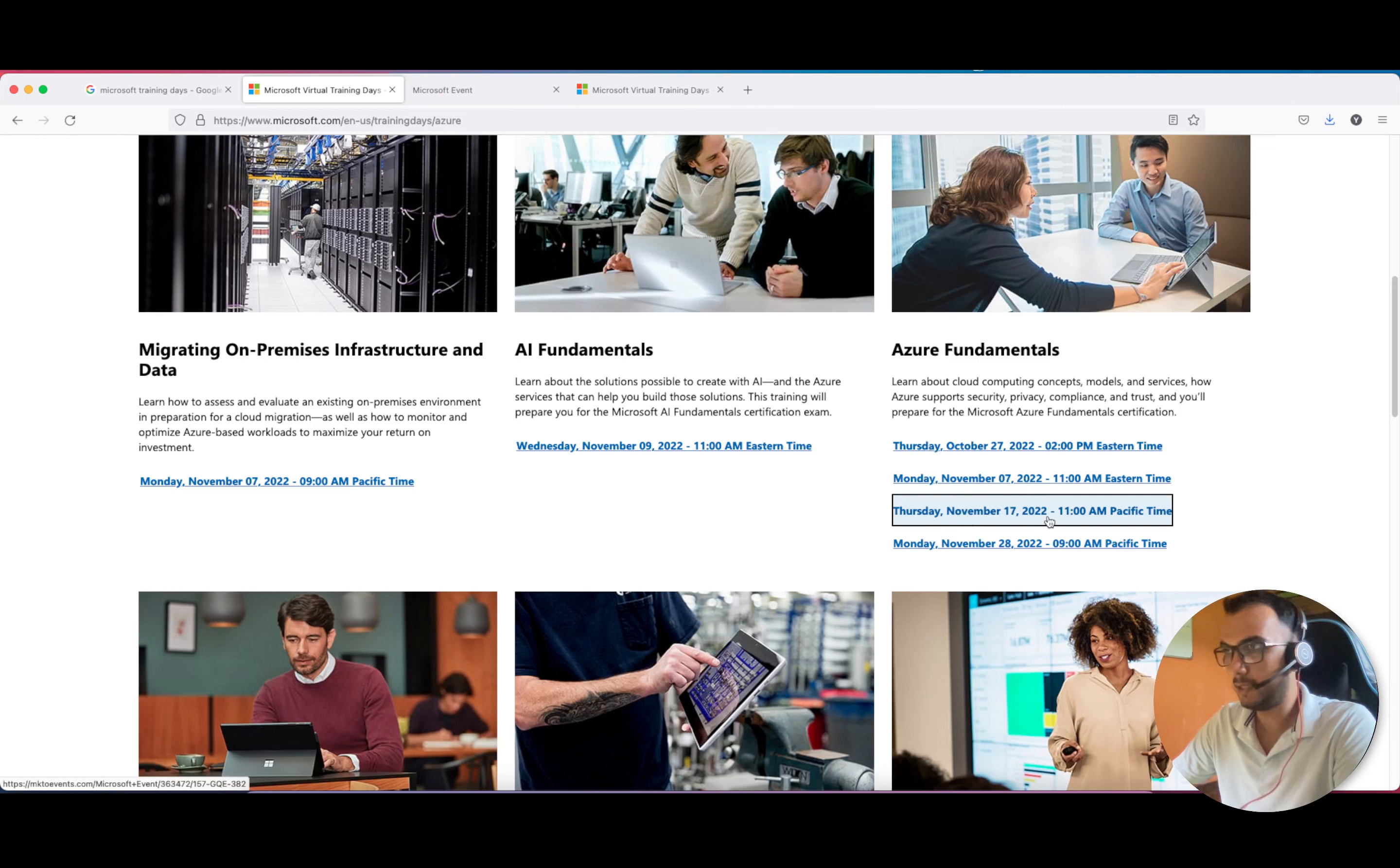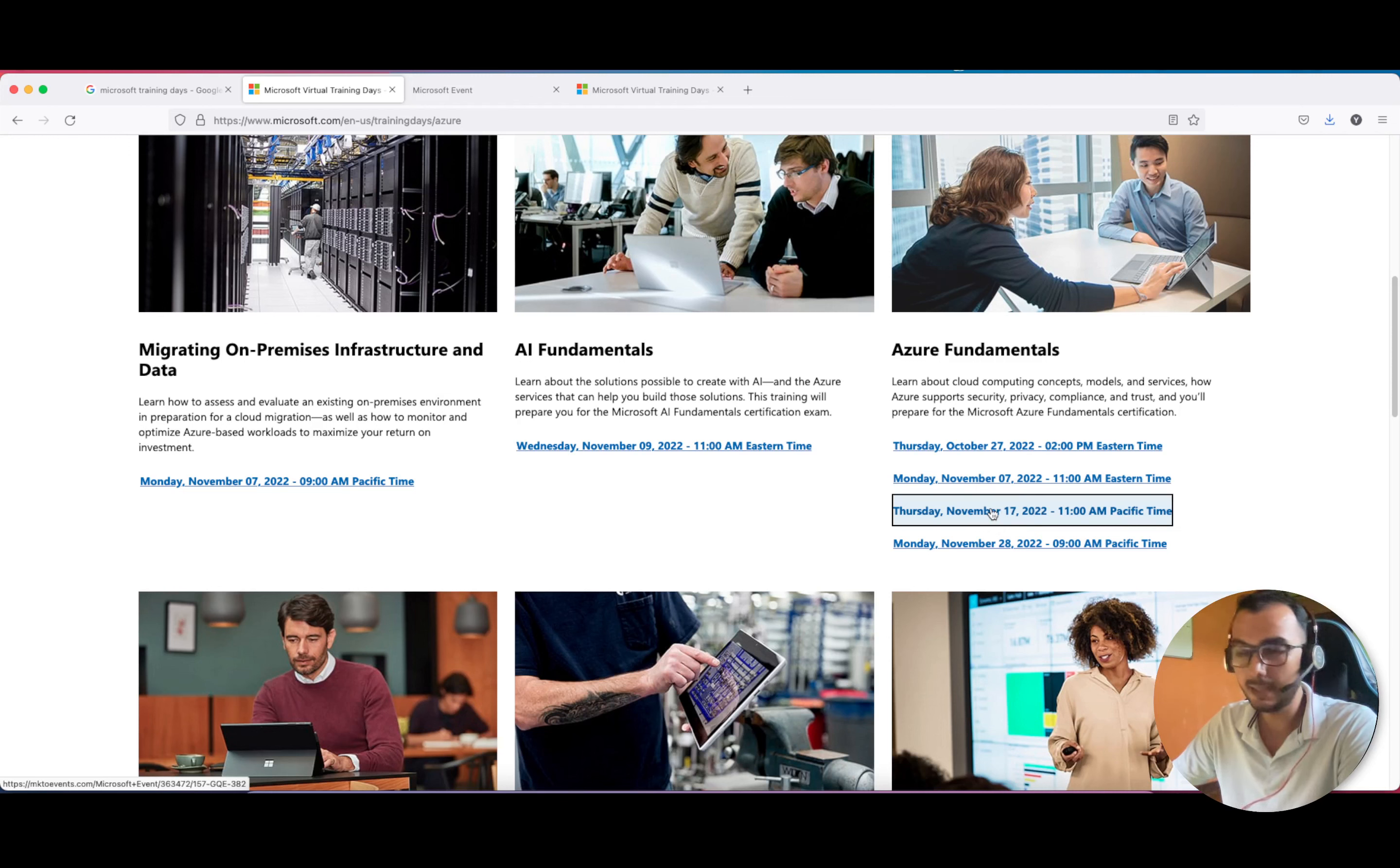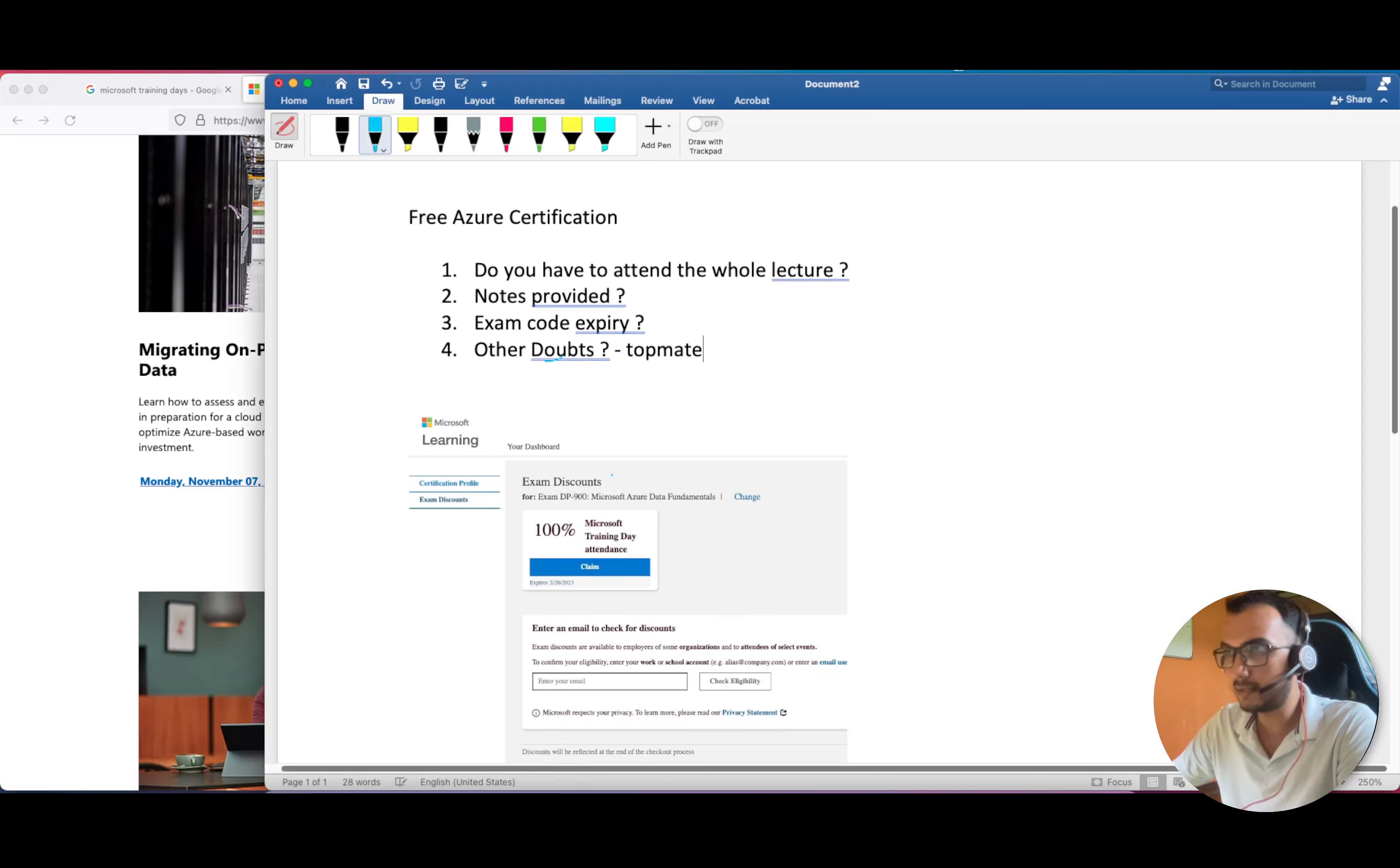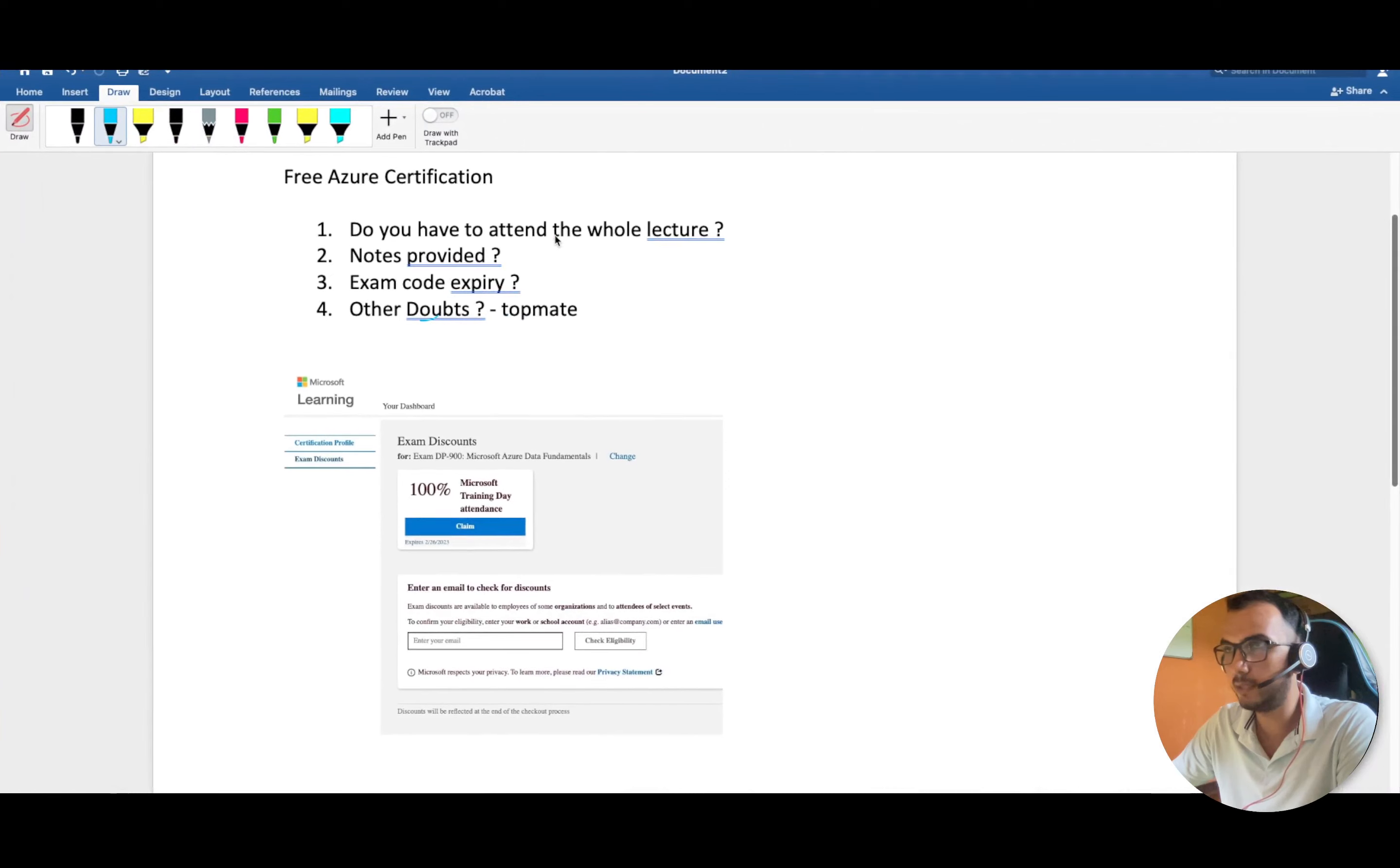Once you've filled out all the information, you'll receive a mail. Just one day before, on the 16th or 15th, you'll receive that training link.